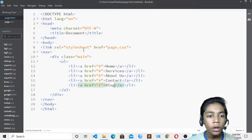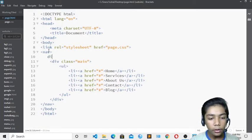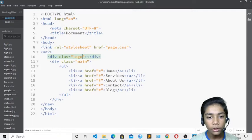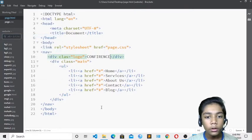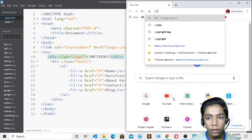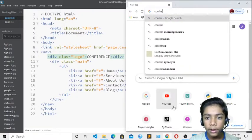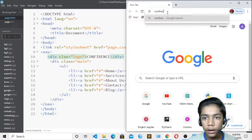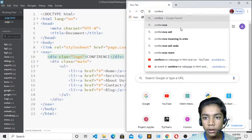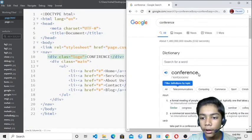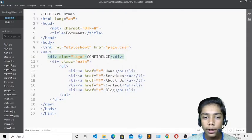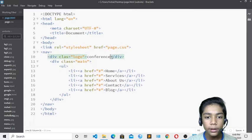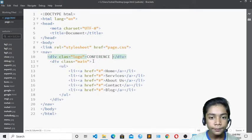I will write a div with the class 'logo' and write 'Conference' inside it. The spelling should be correct — I'll check it on Google to be sure. I'll paste the correct spelling and capitalize all the letters to write 'CONFERENCE'.